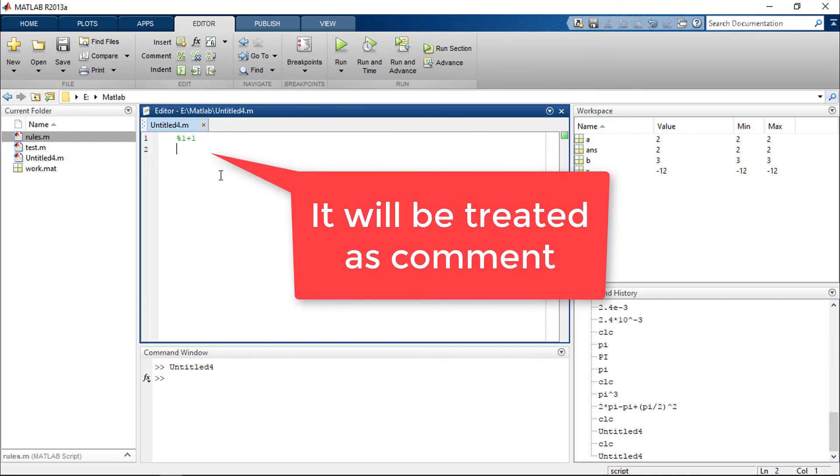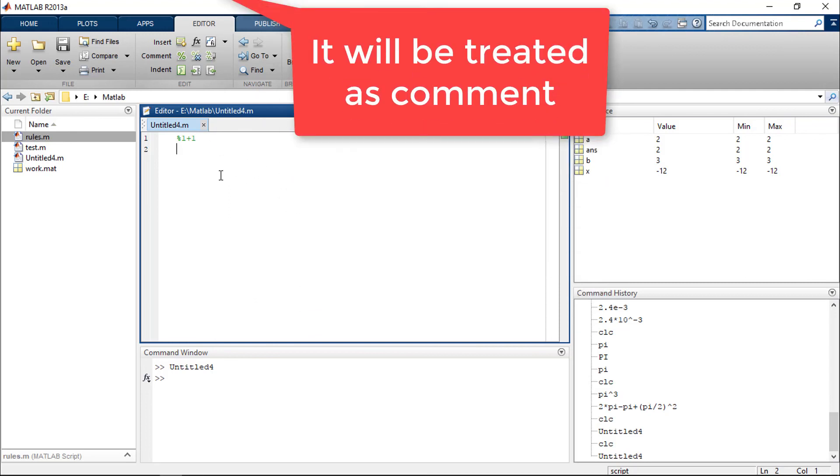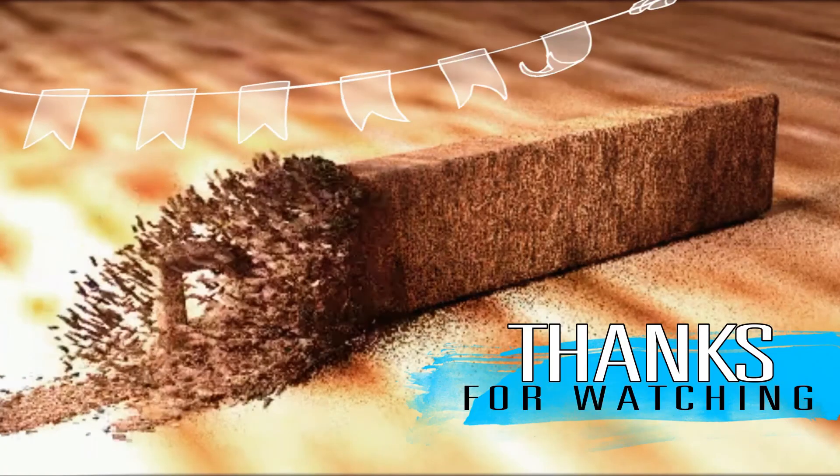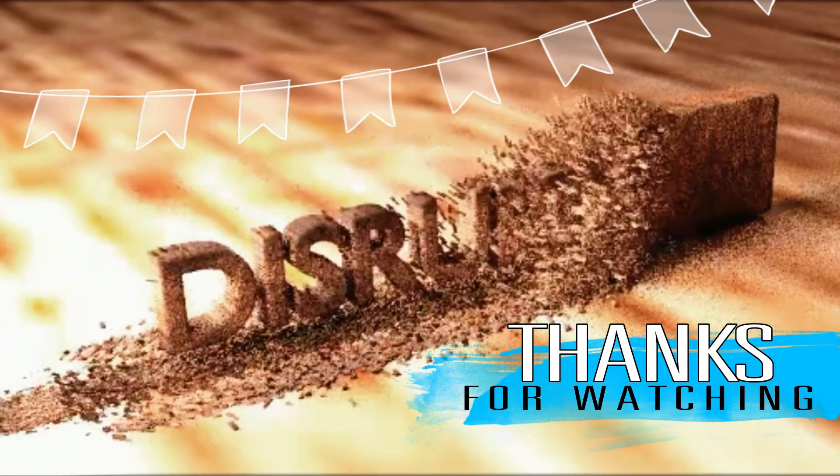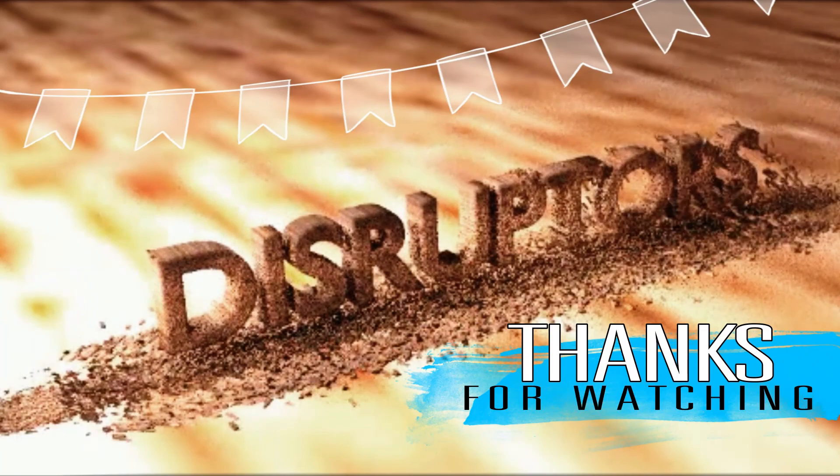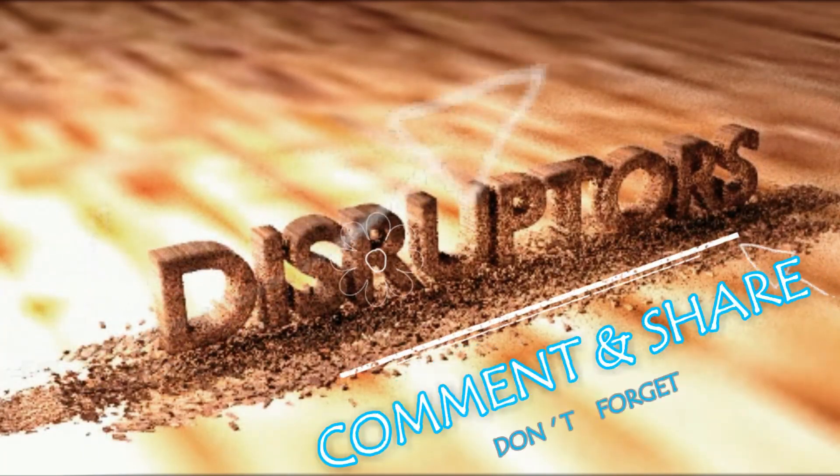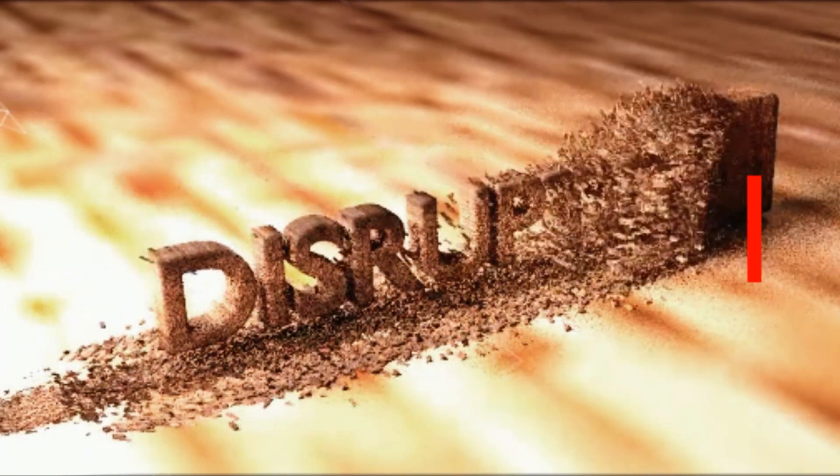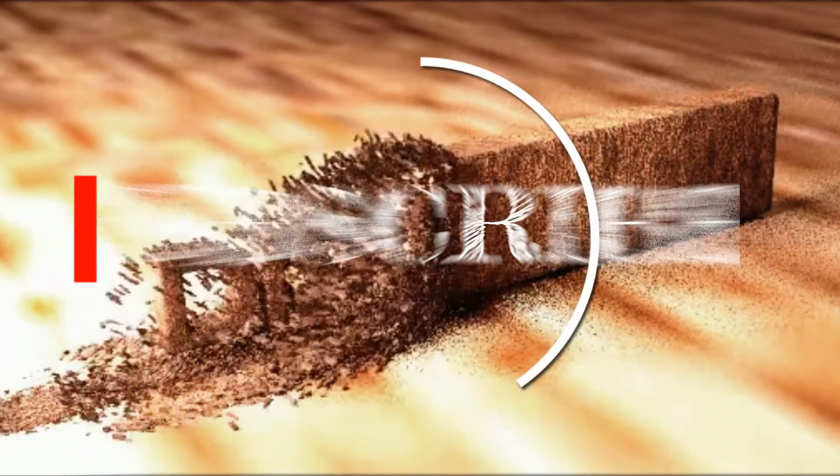That's it for this video. Thank you for watching. If you liked the video, like, comment, share, and do subscribe.